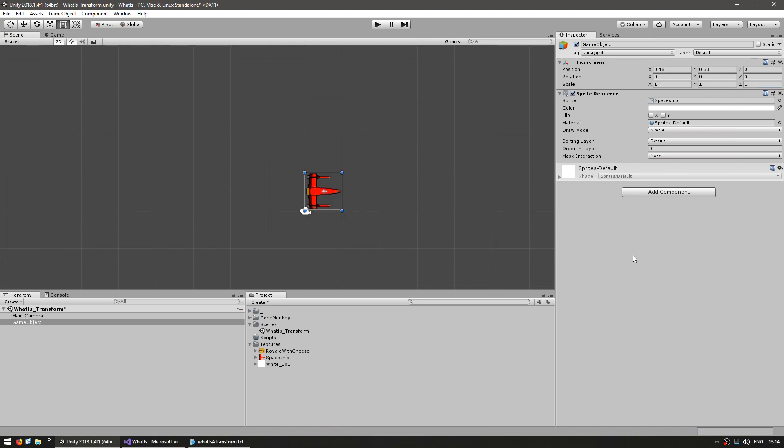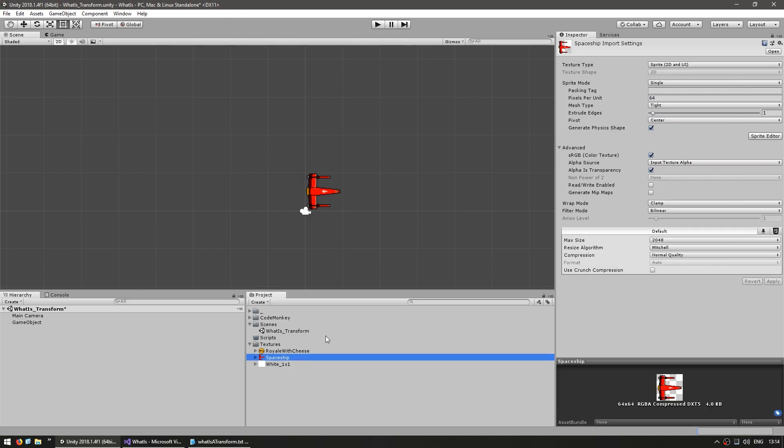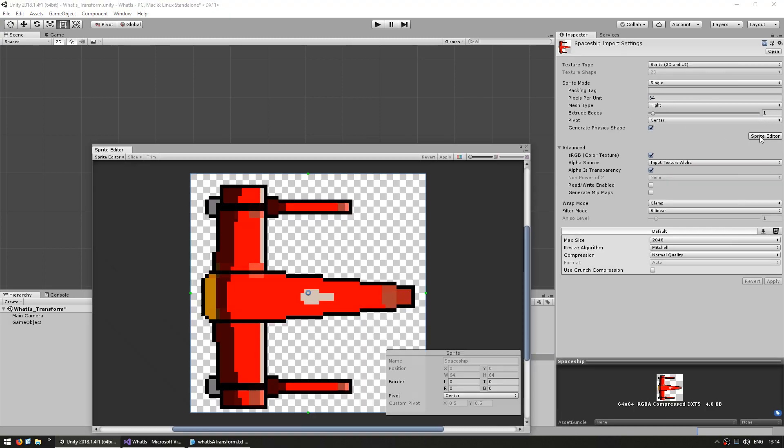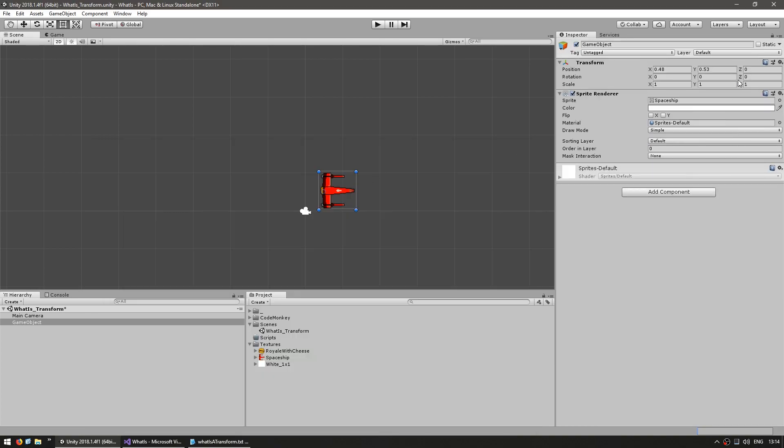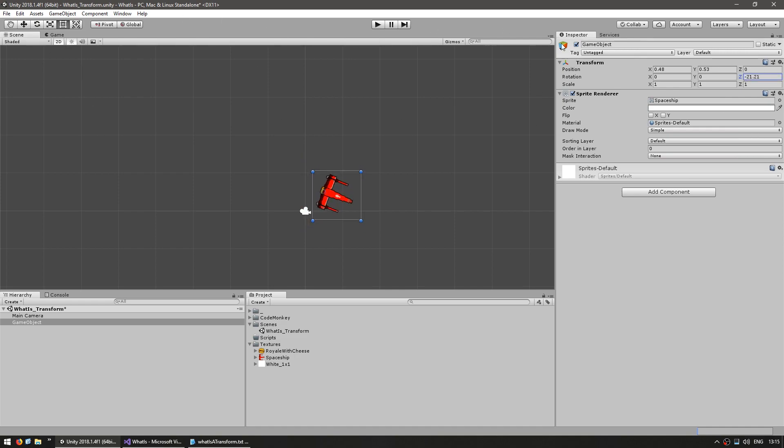One more thing that is related to transforms and the sprites is when you import a sprite you can modify the pivot. The pivot will affect how the sprite rotates. So by default it's in the center but let's say I would put the pivot back here. Hit apply and now if I rotate on the z-axis you can see that it rotated around that pivot.